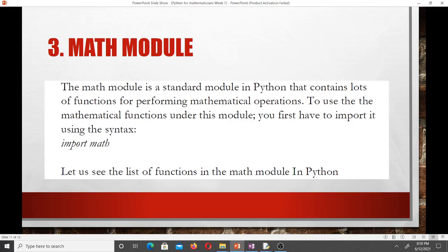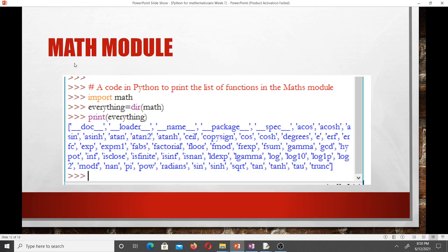The math module is a standard module in Python that contains lots of functions for performing mathematical operations. To use the mathematical functions, you first have to import it using: import math. To see the list of all functions in the math module, we use dir(math) and print it. The dir keyword shows everything in the math module.